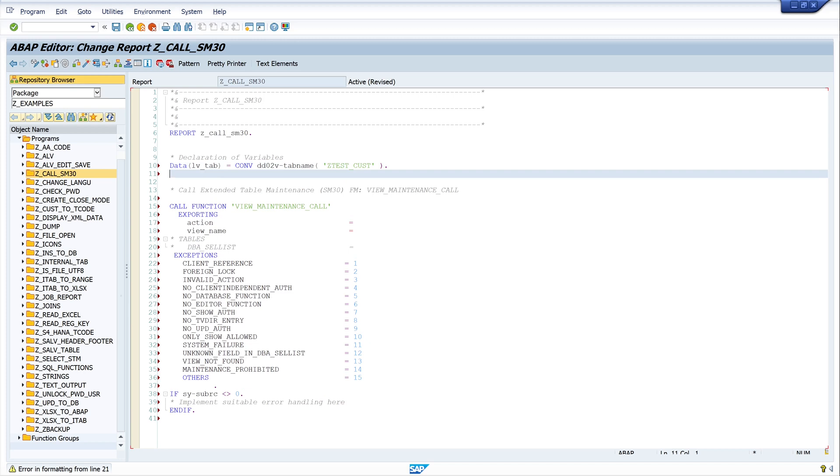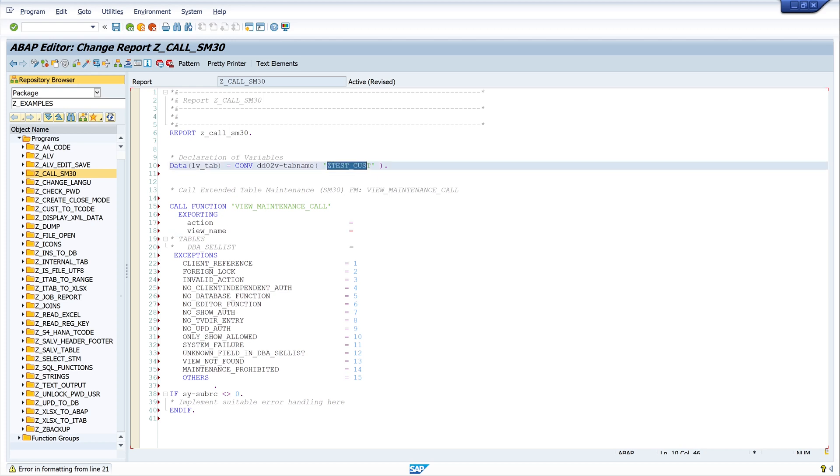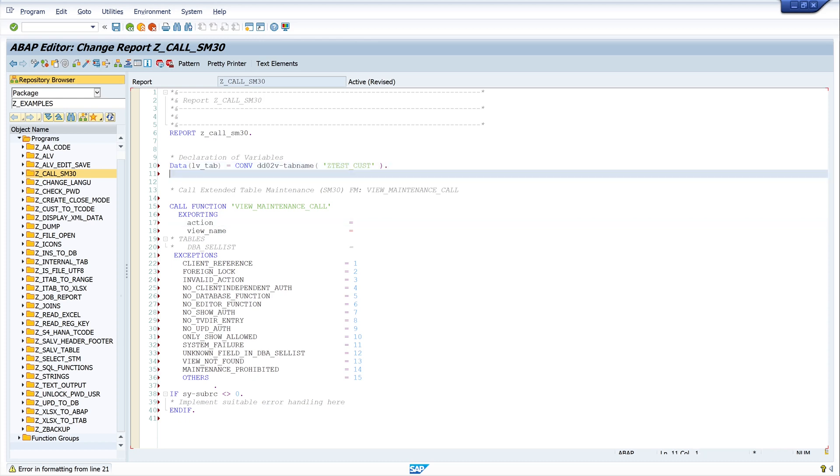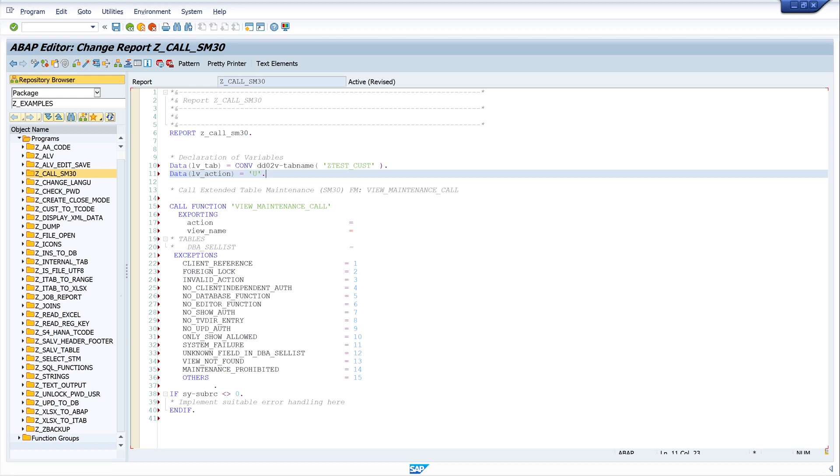The next is the action. We declare the view and the second we declare the action. I write data lv action. And I use here u for update. We can also use an s here. s means show. But in this example, we need the update.